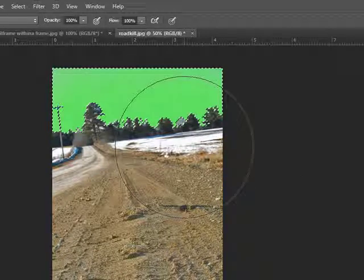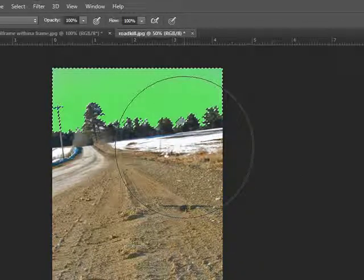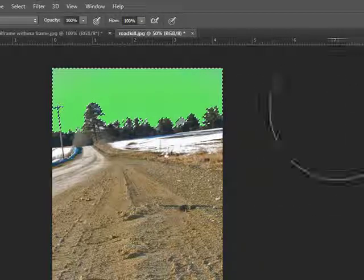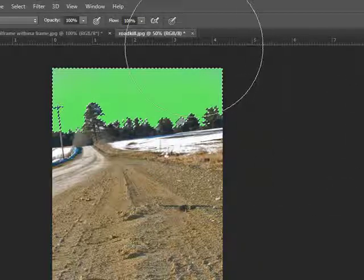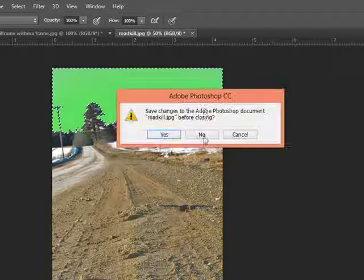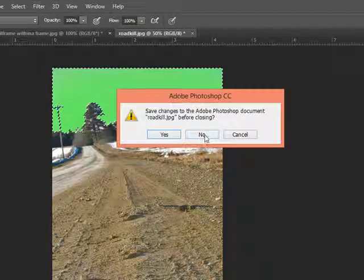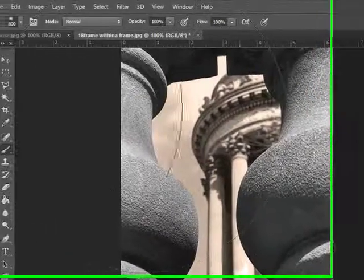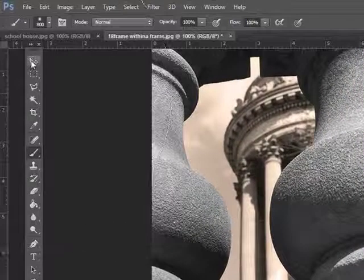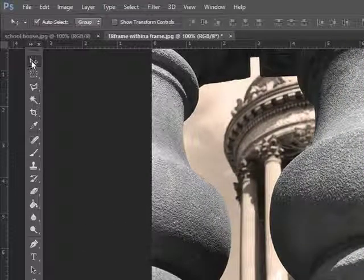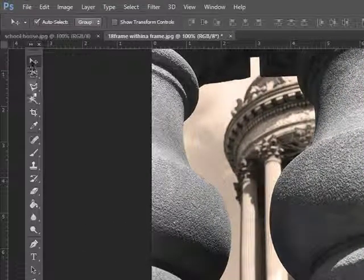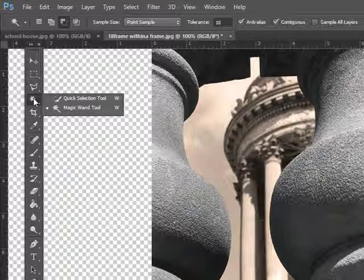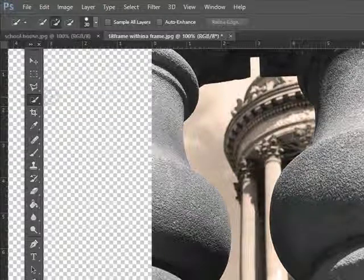So that's the magic wand tool. It can be very useful. I'm going to simply close out this image and not save anything and move on to the next image I have, which is called frame within a frame. And I'm going to talk about the other selection tool, the quick selection tool.